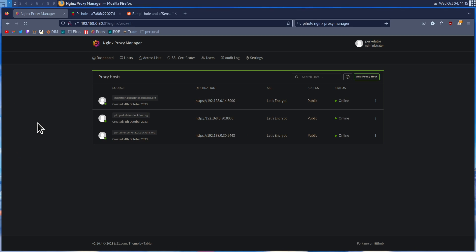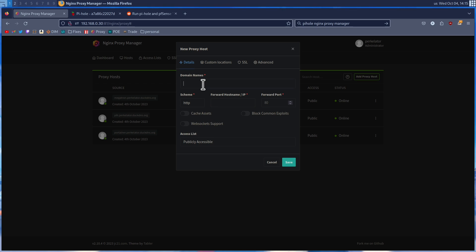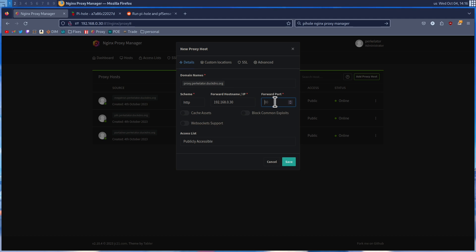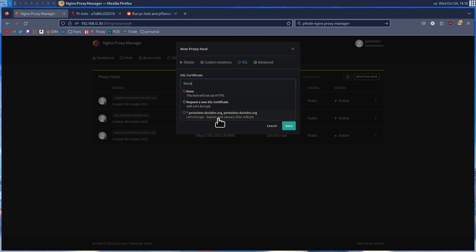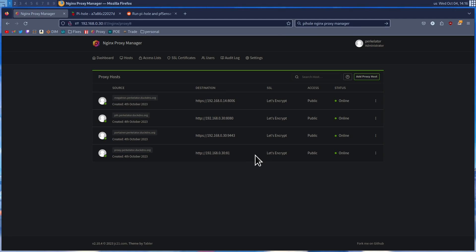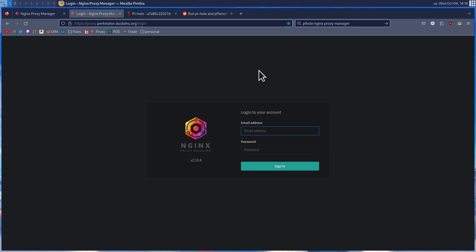The last SSL certificate we're going to be setting up today is a bit of inception — we're going to be setting up our proxy manager inside of our proxy. Go to Add Proxy Host, enter the domain name, enter the IP address, and set the port to 81. Check Block Common Exploits and WebSocket Support, go to SSL and select our certificate, then press Save. If we click the proxy button, it'll take us to our Nginx Proxy Manager.